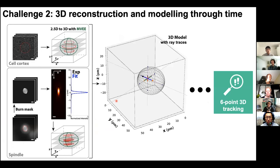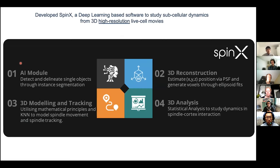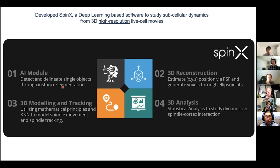To expand to other systems, the AI module needs to be improved. Once we have that information, the other modules can be reused. The upcoming KTP project will focus on acquiring high-quality images and retraining the model based on what we currently have for human cells.